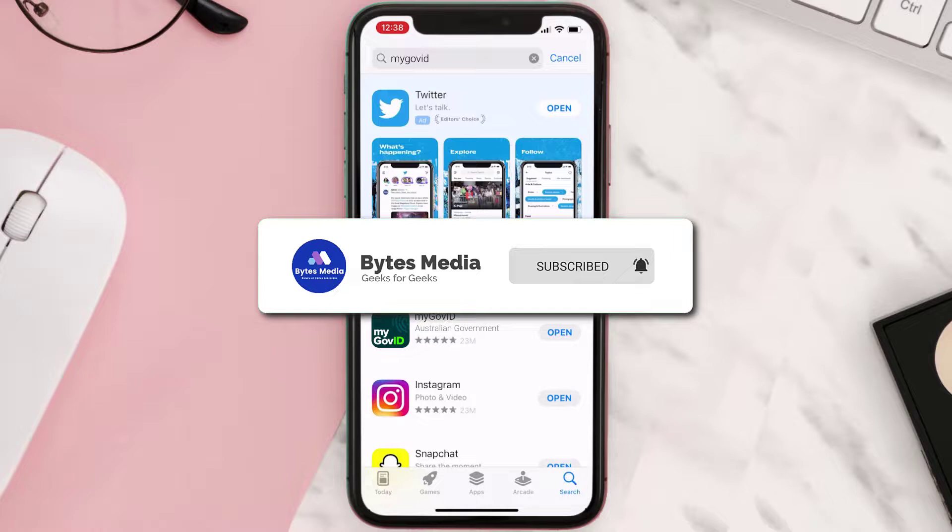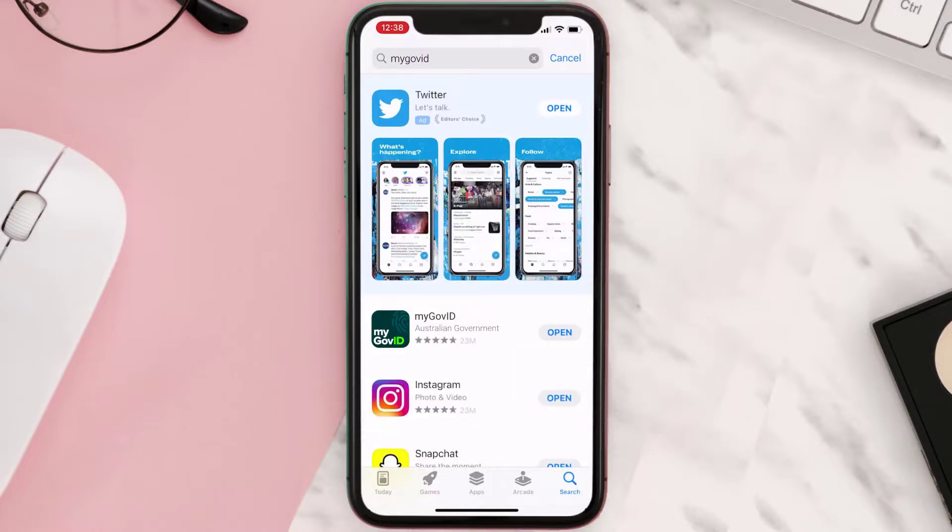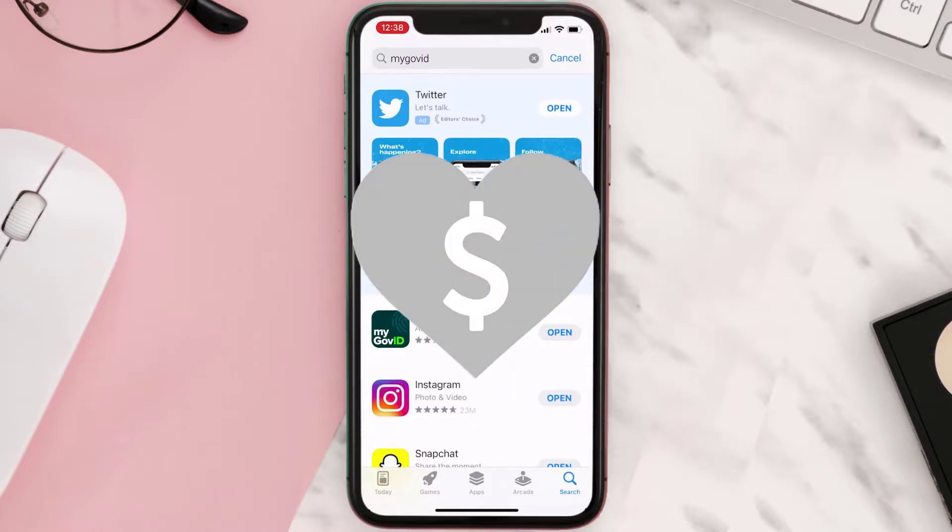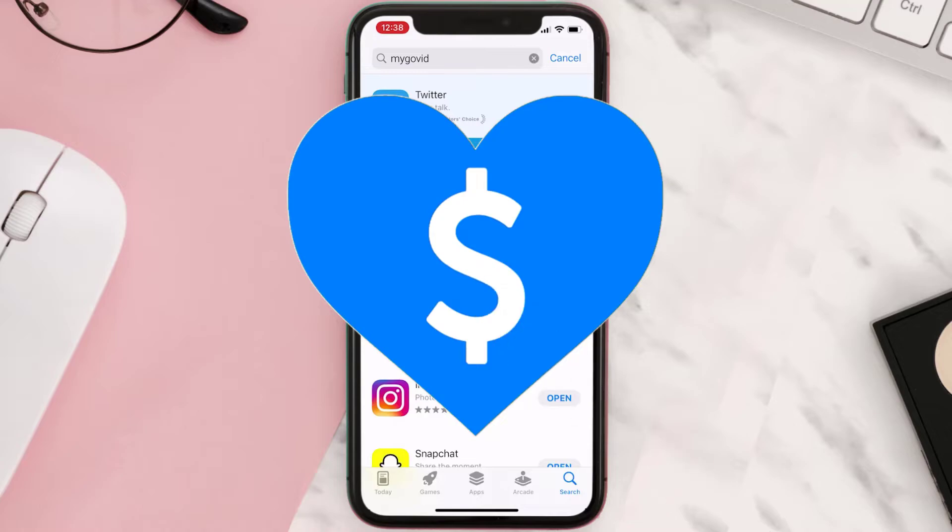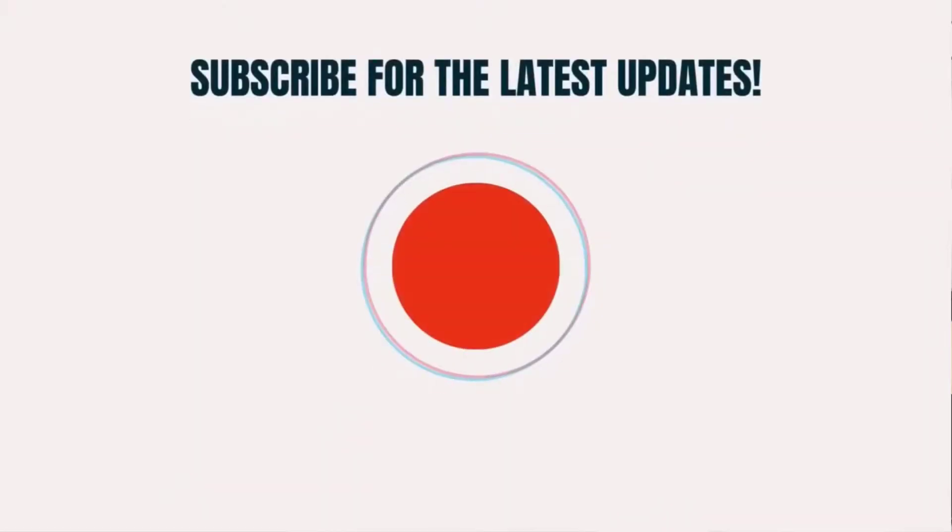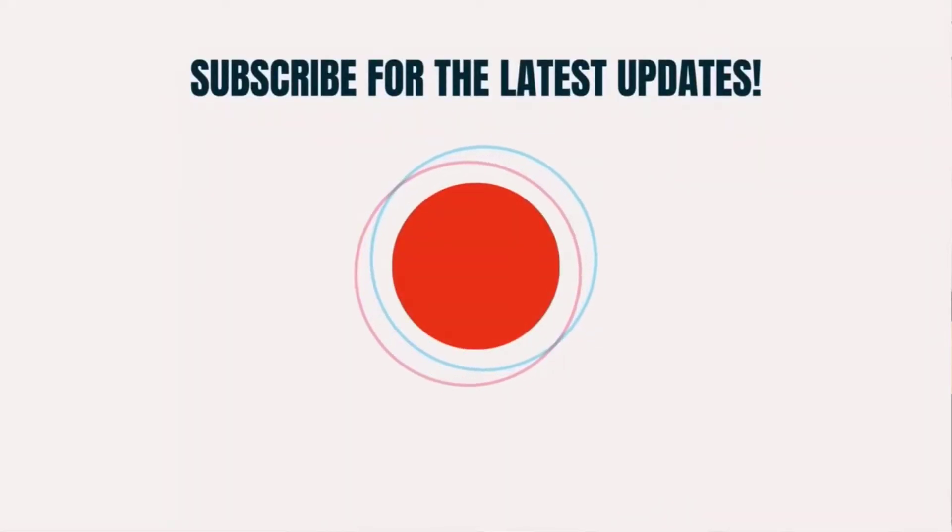And if it did, then make sure you give this video a Super Thanks by clicking on the heart icon to help support the channel. And don't forget to hit that subscribe button. We'll see you in the next one.